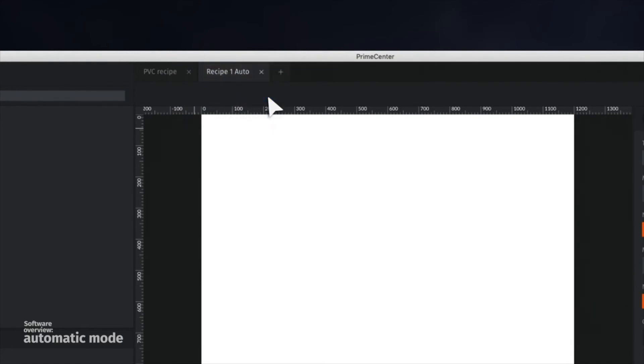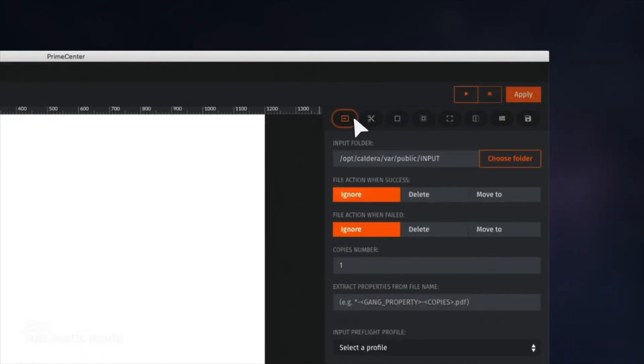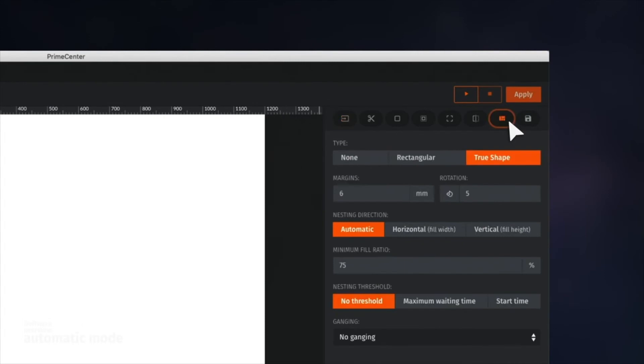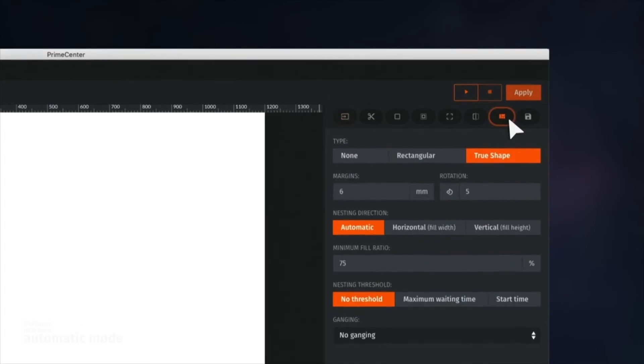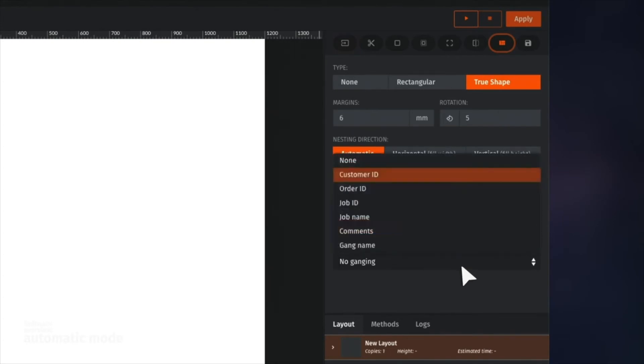Let's apply a few changes to push the automation to the next level. Here, a hot folder has been set up to automatically process the incoming files. For this recipe, we also want to use the metadata in order to nest incoming files based on the customer's ID. This is what is called ganging.